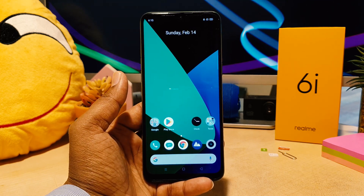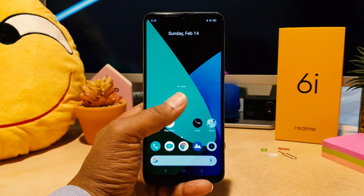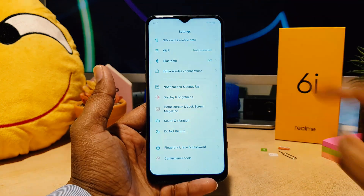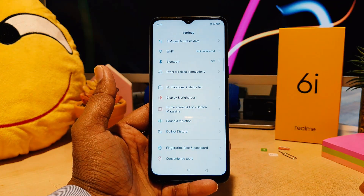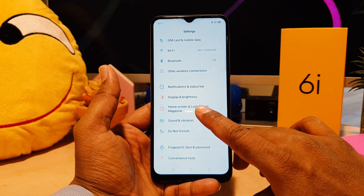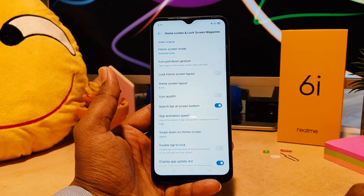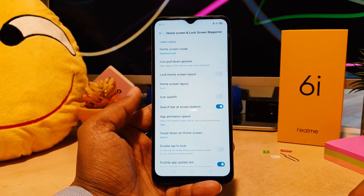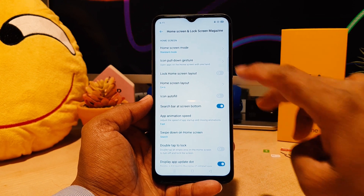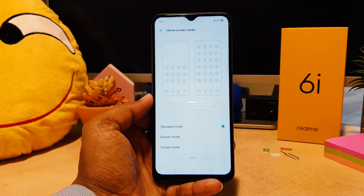In order to do that, you need to go to your device Settings section. After clicking there, you need to click on Home skin and Lock skin magazine. After clicking there, we're going to see the Home skin mode option.